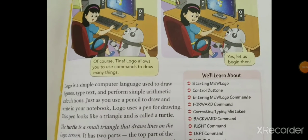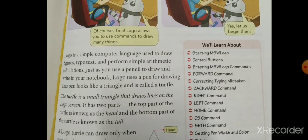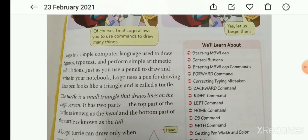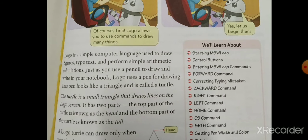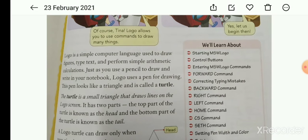Introduction to Logo. Logo is a simple computer language used to draw figures, type text, and perform simple arithmetic calculations. Just as you use a pencil to draw and write in your notebook, Logo uses a pen for drawing.